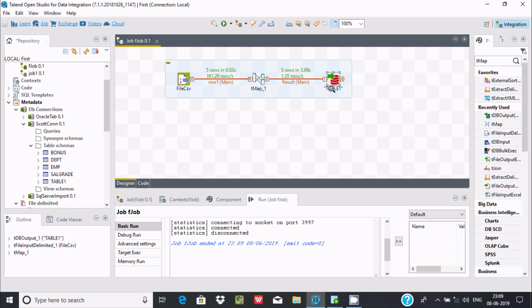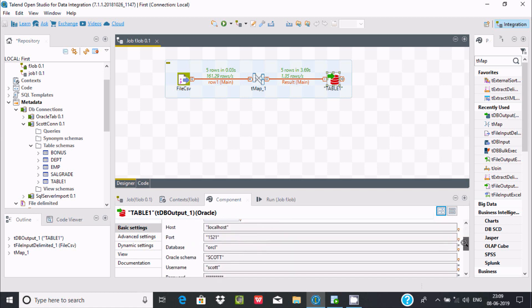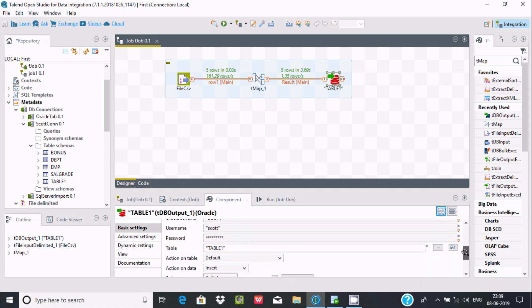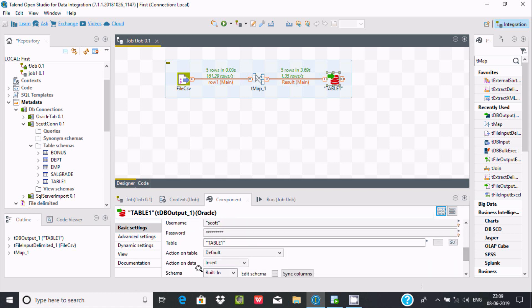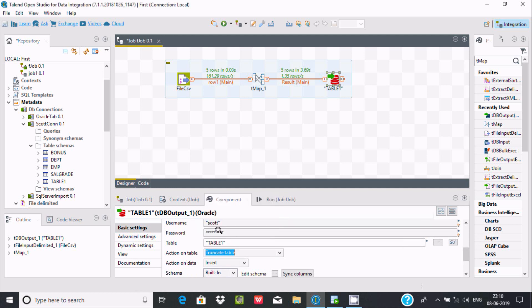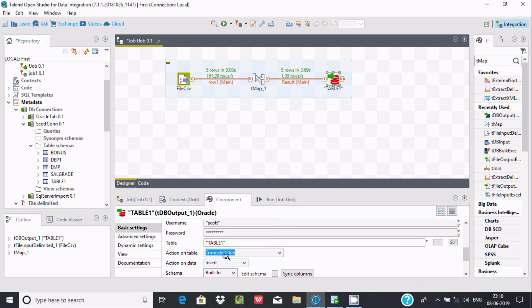For this, select the target table, then go to Component and scroll down. You can find Action on Table. Here you get truncate table - we have two options: truncate table and truncate table with reuse storage. Let's use truncate table, and then save the job.